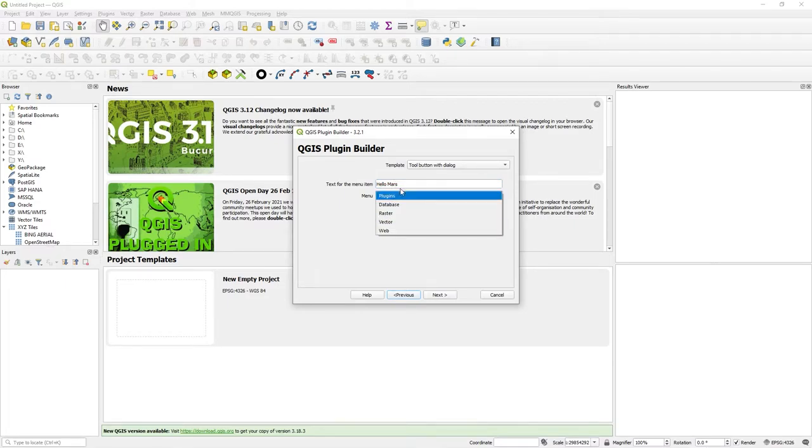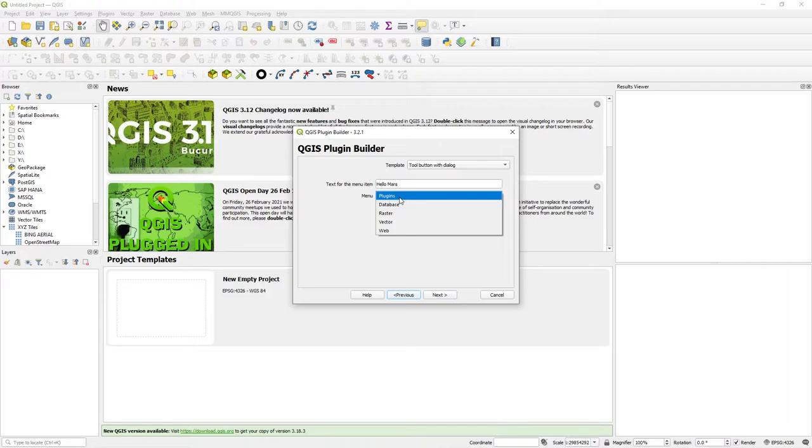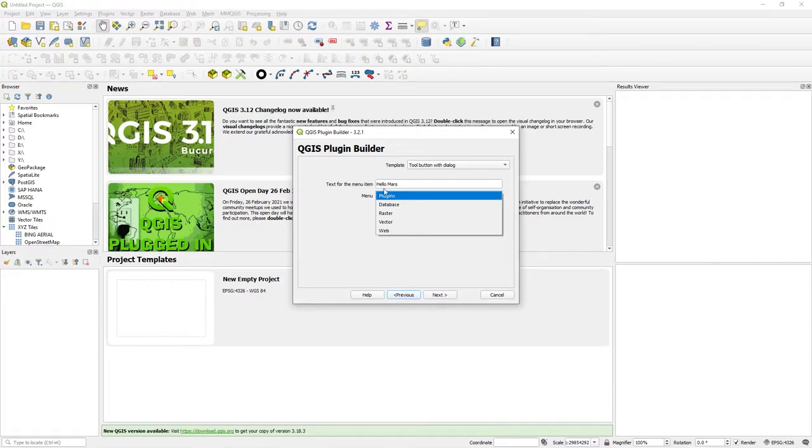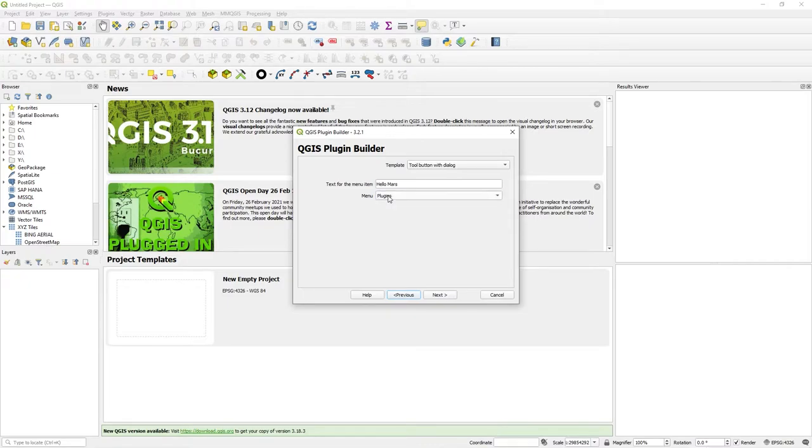And text for the menu item. So this is what appears on the menu item itself. Let's just call it Hello Mars. And which menu do you want it to be? You could create your own menu item, but just to be standard and straightforward, I'm going to click plugins and say next.